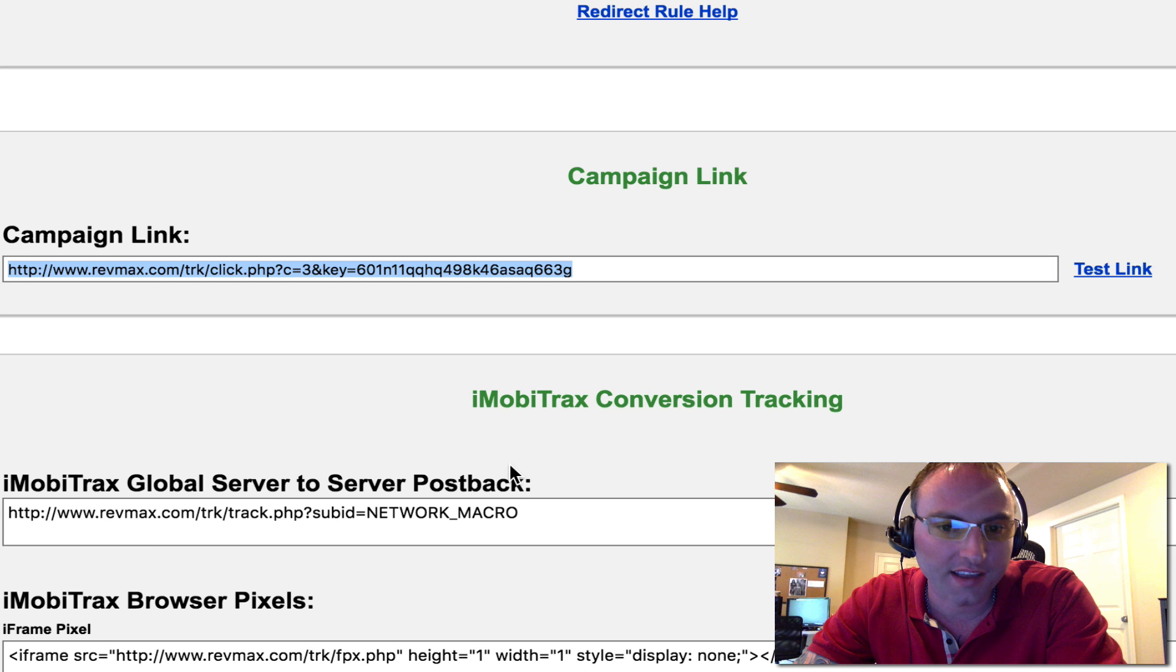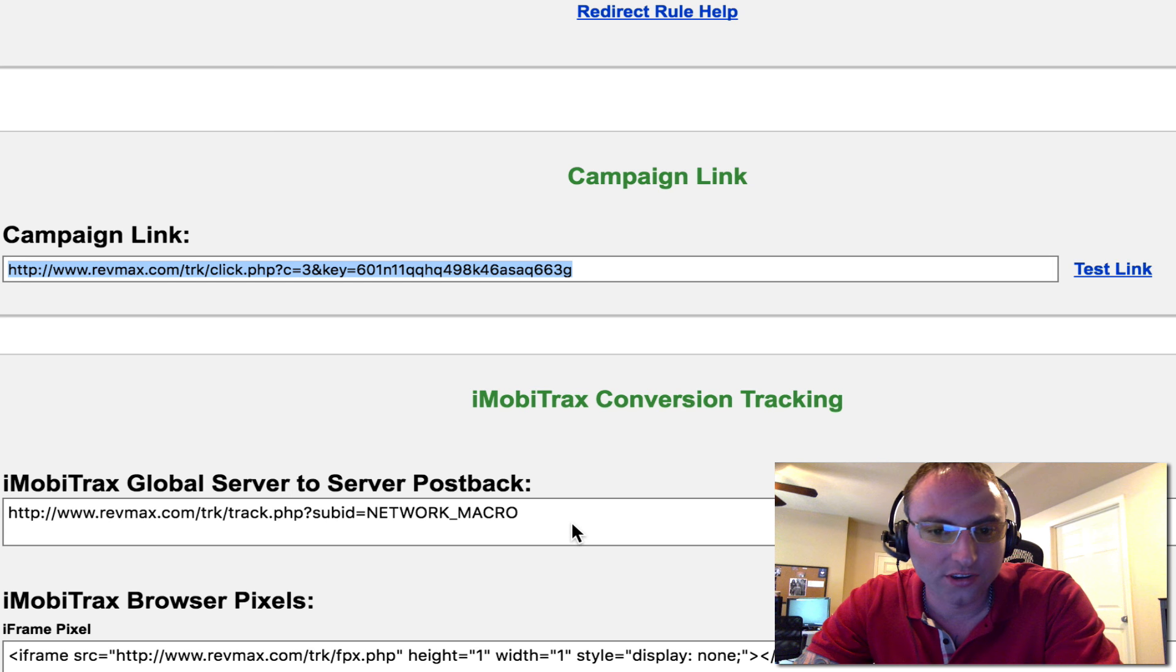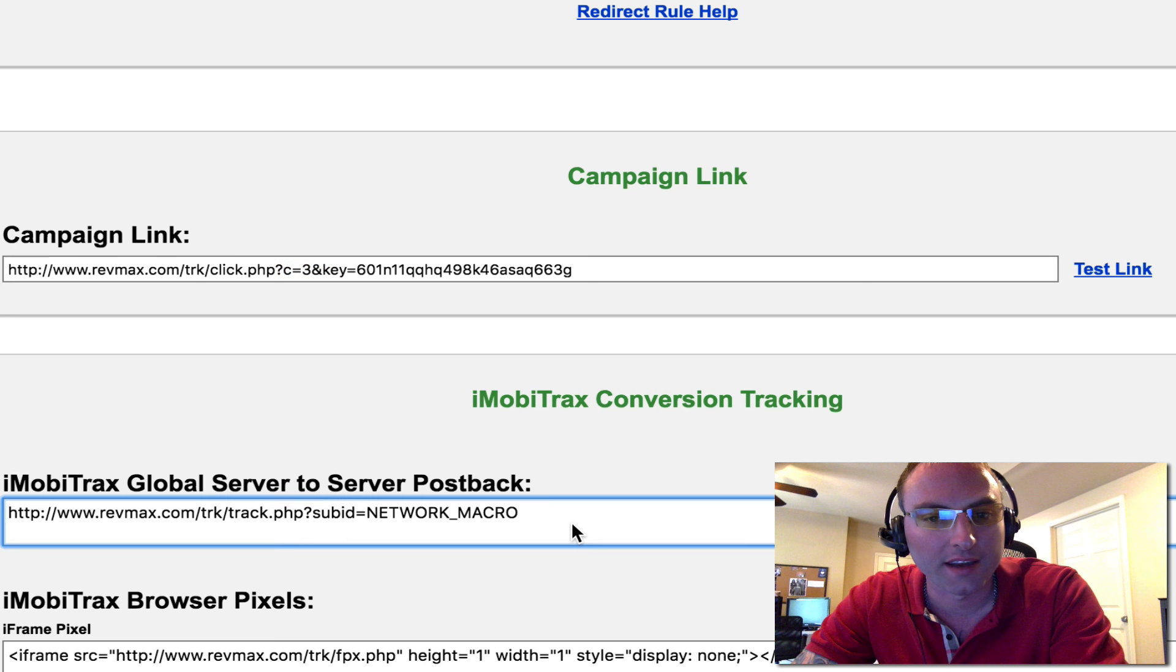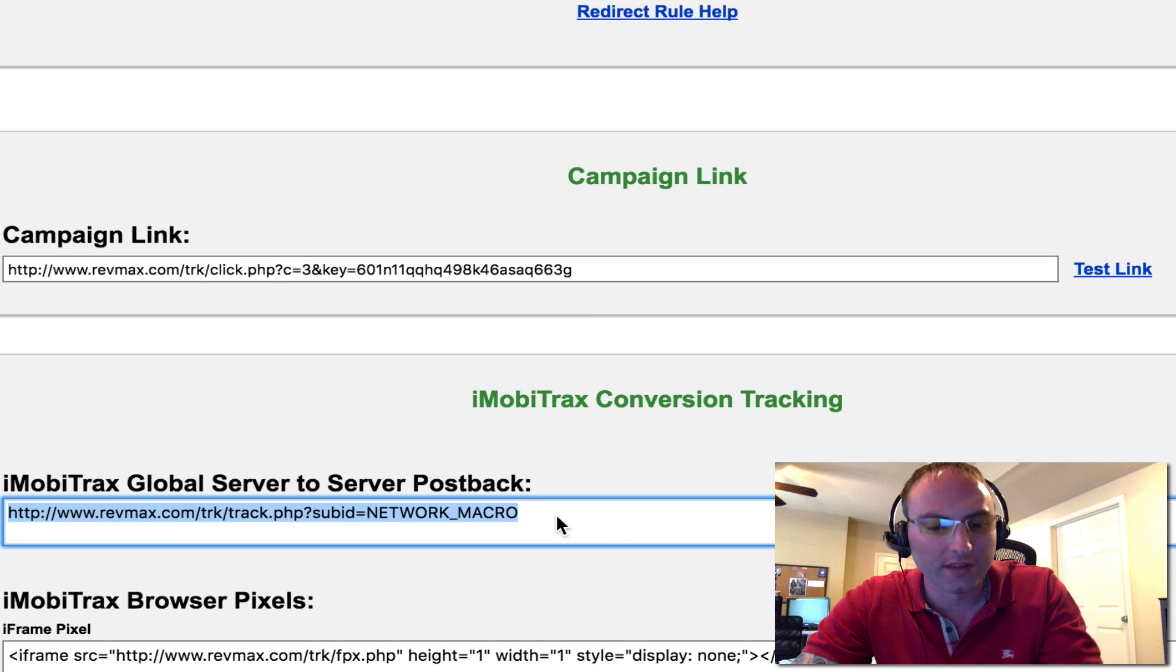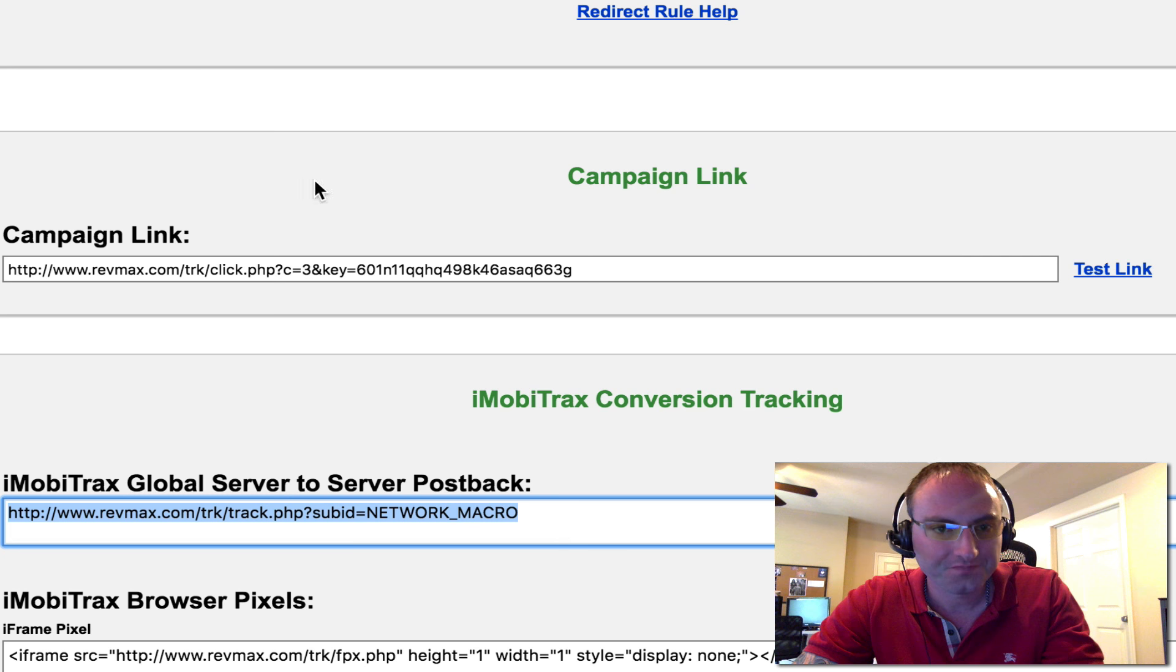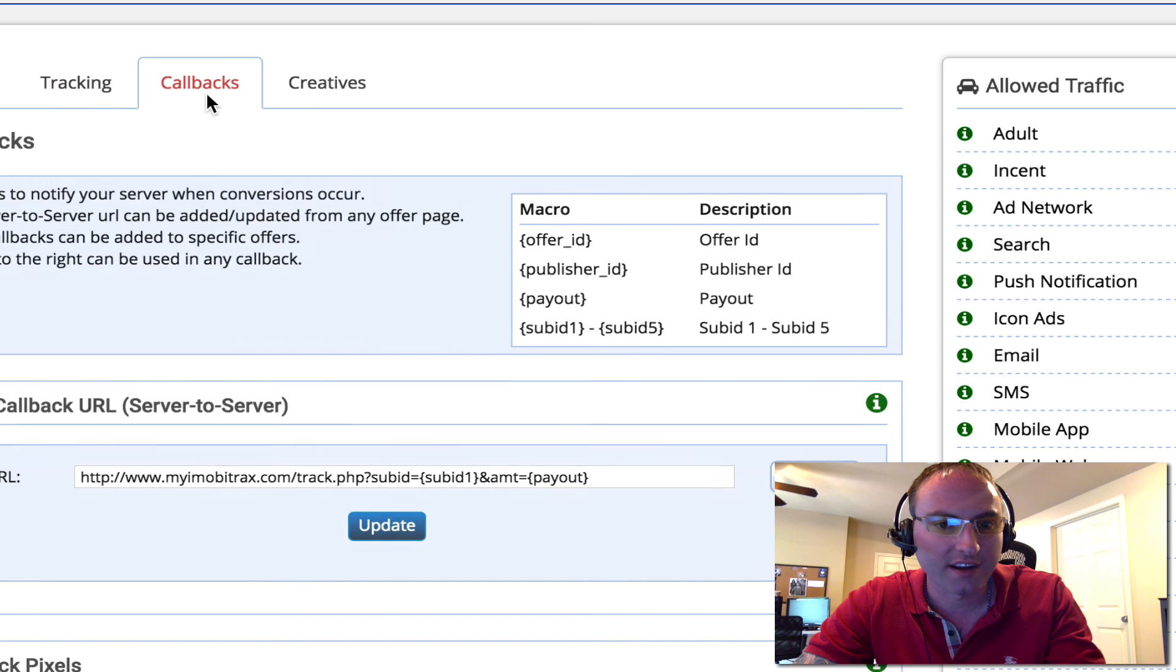And the next thing that we need to do is we need to set our server to server postback inside of the RevMax account. I've got a video out there just showing that, but let me show you right quick on this campaign how we would go do this. So what we do is we would just copy this and we would go into our RevMax account. Now we can set our callbacks here.